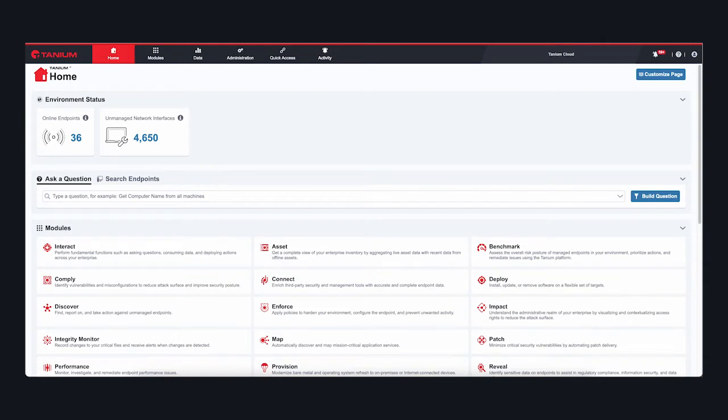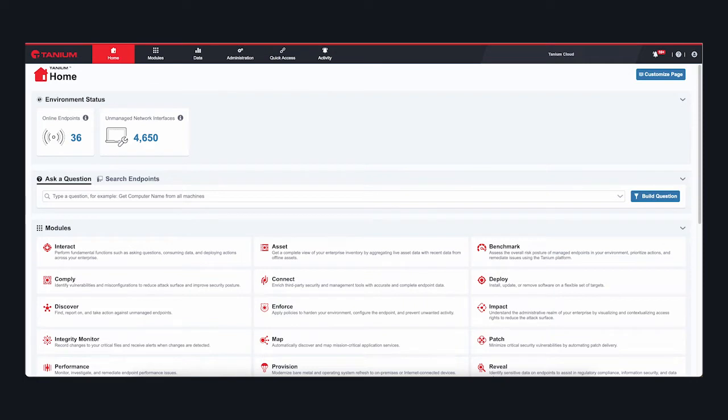Through our partnership with ScreenMeet, Tanium now brings the desktop itself directly to your support and help desk personnel without the need for resident agents and the overhead and security risks that they expose on your endpoints.